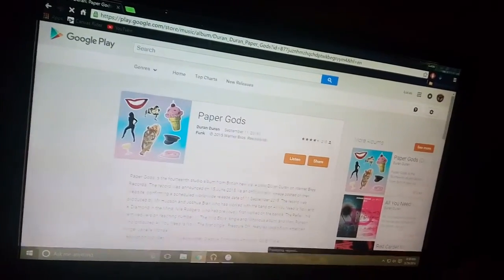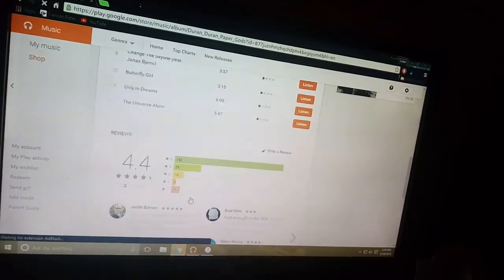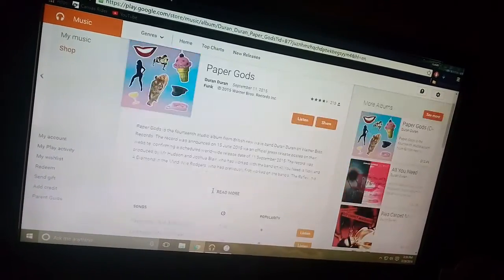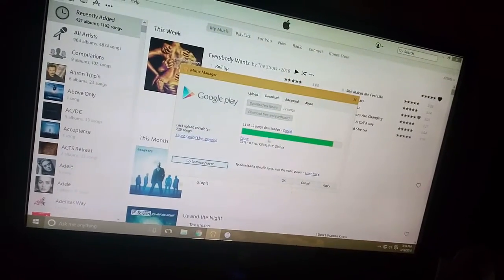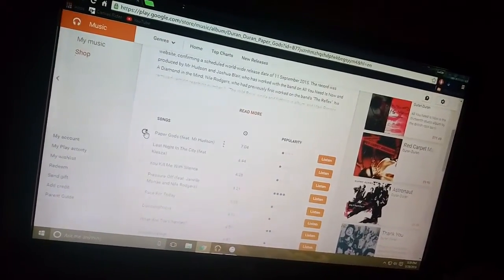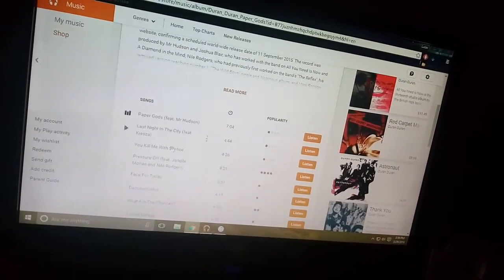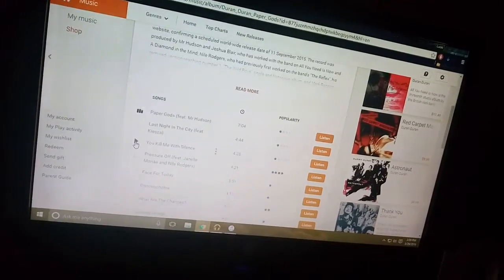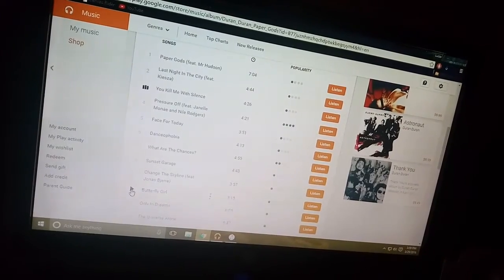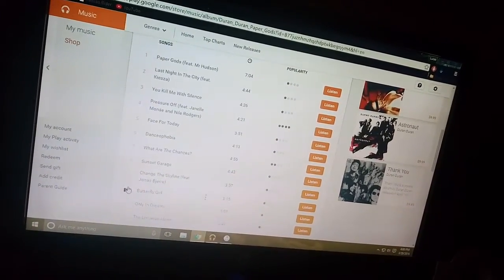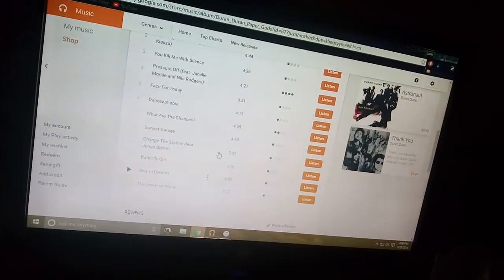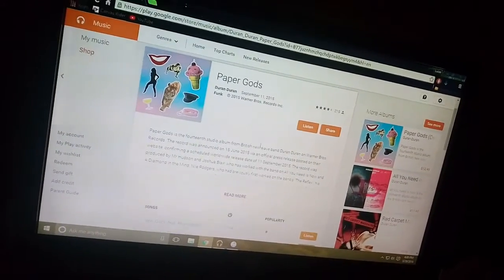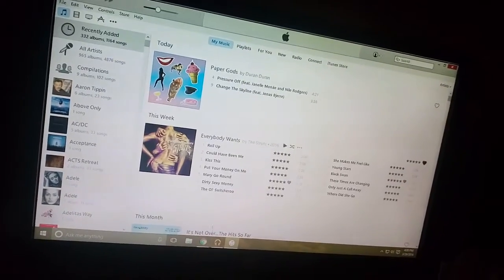While it downloads into my library, you should see... Actually it was right there, Paper Gods. So for me it's going to just say listen. For you it'll say free right here. And as long as you have a Google account it'll go into your library and then you can download it into iTunes. I could maybe play a sample. I kind of like it. It's not too bad for a free album. It's got that like 80's vibe. Like they mixed their old stuff with their new stuff.